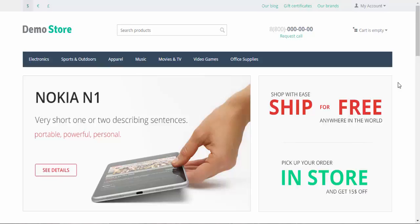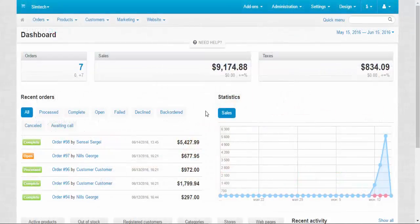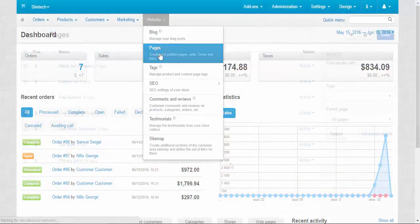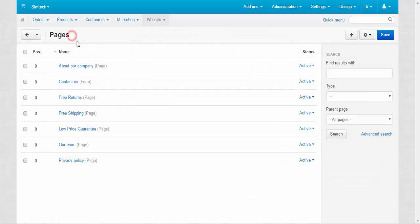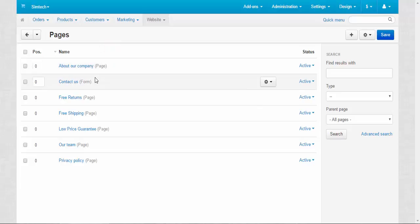Now let's go to the admin panel. To find pages we should go to the website, pages. All right, here is the pages page. This is the title. This is the type of the page. As you can see there are two of them: page, form.